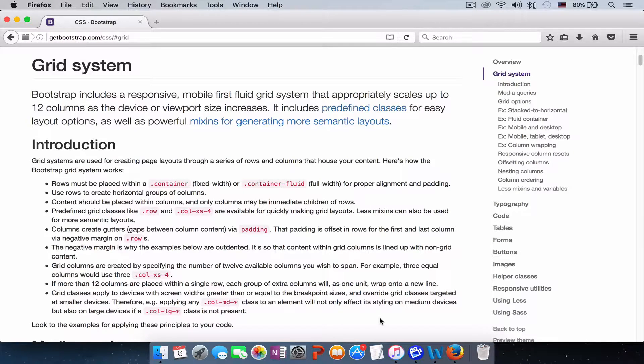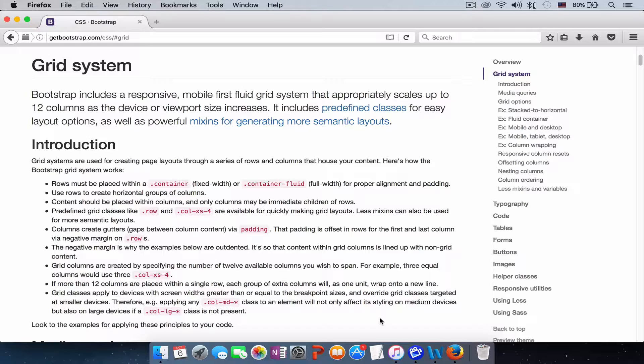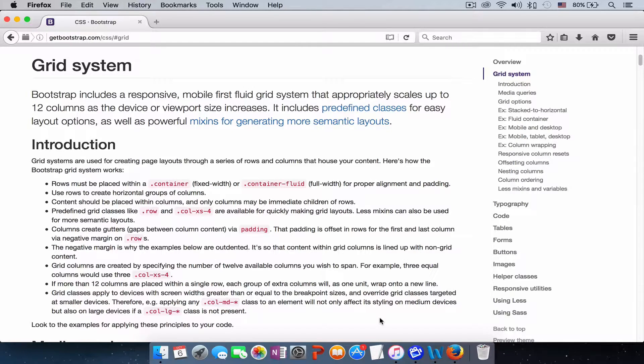Before we start working on our project, there is one important thing that I would like to explain to you guys and that's the Bootstrap grid system.